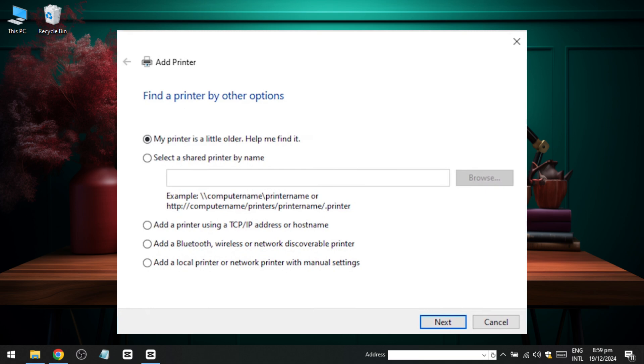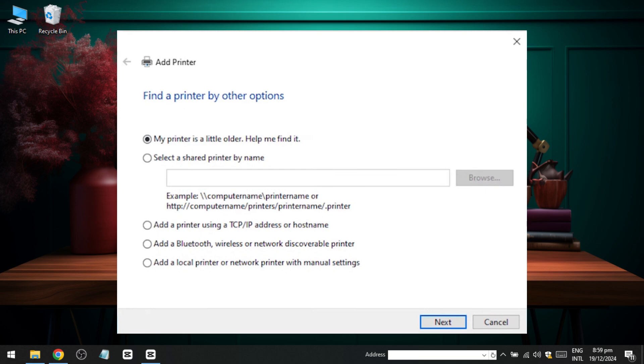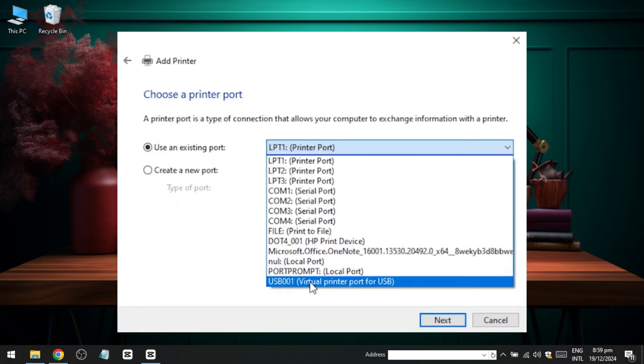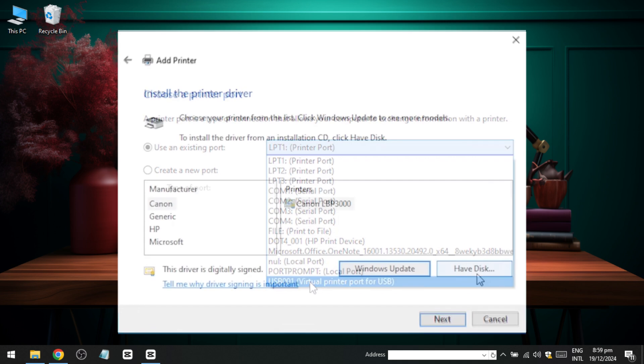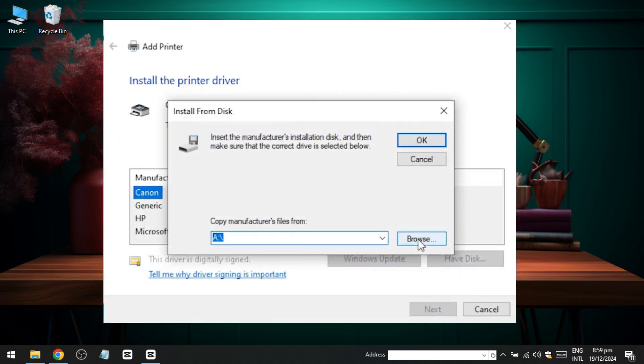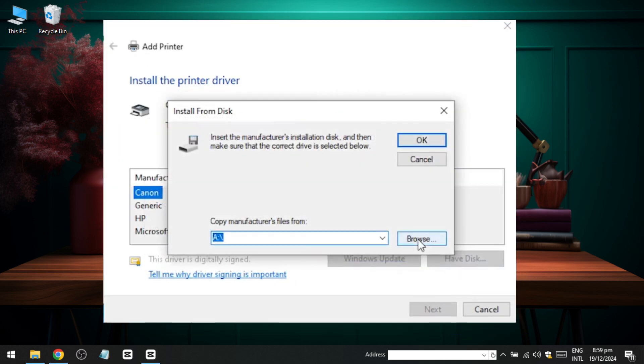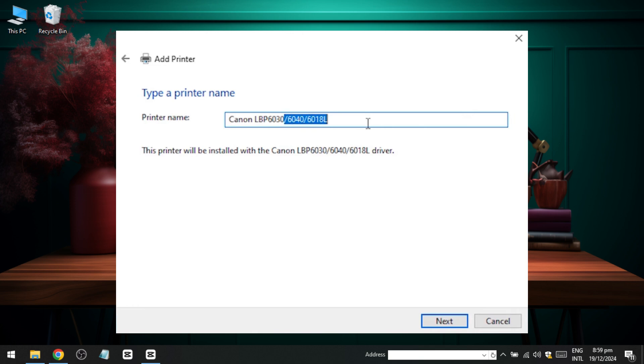Click Next and from the list of ports, select the USB port. Click Next again and choose the Have Disk option. Browse to the desktop, open the extracted folder, go to UK English and select the X64 driver folder if you're using a 64-bit system or the 32-bit folder if applicable.